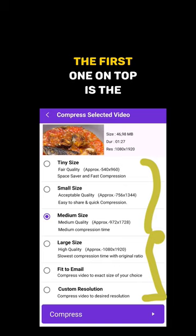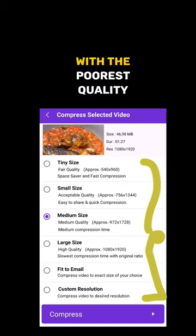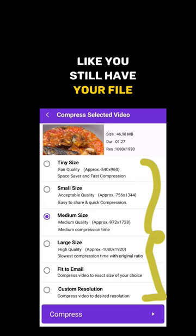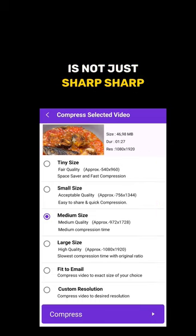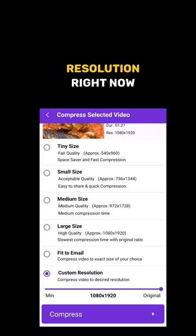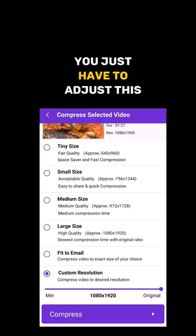The first one on top is the tiniest with the poorest quality, but the quality is not that bad at all — you still have your file, it's just not very sharp. I'm choosing custom resolution right now.